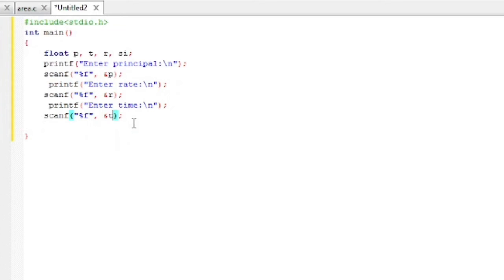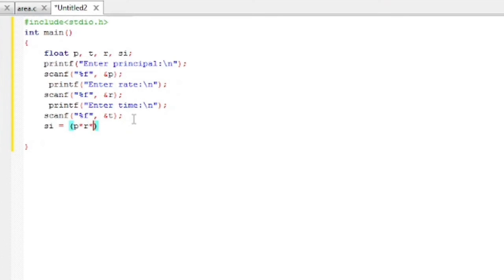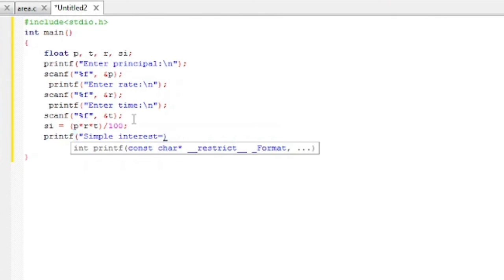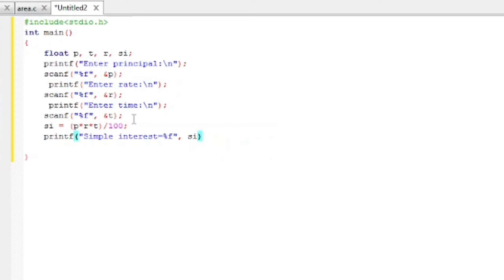In line eleven we will calculate the simple interest. SI = (P * R * T) / 100. Semicolon. Now we have to display the simple interest. Printf "Simple Interest = %f". Percentage f within quotation, comma. SI is the variable which value is going to display instead of percentage f. Then semicolon.